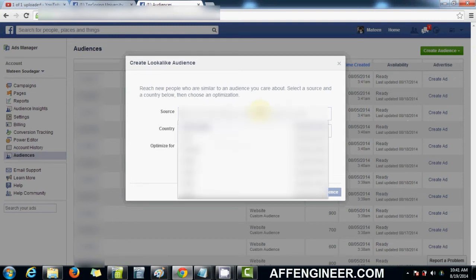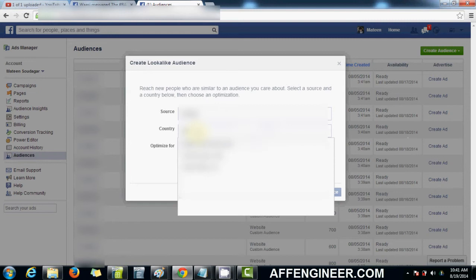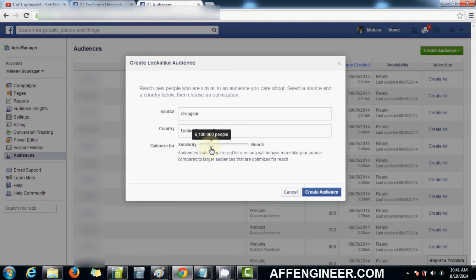So, if I were to just go here and go Drop Gear, off Conversion Pixel, and I'll choose a country. Let's choose United States, right? And I can play with this little scrolly thing here.